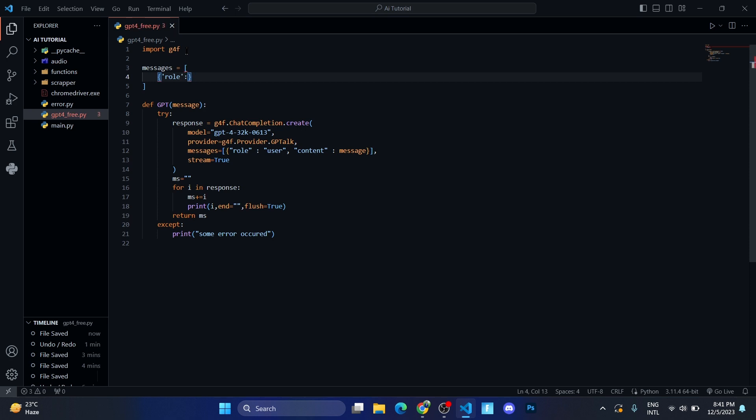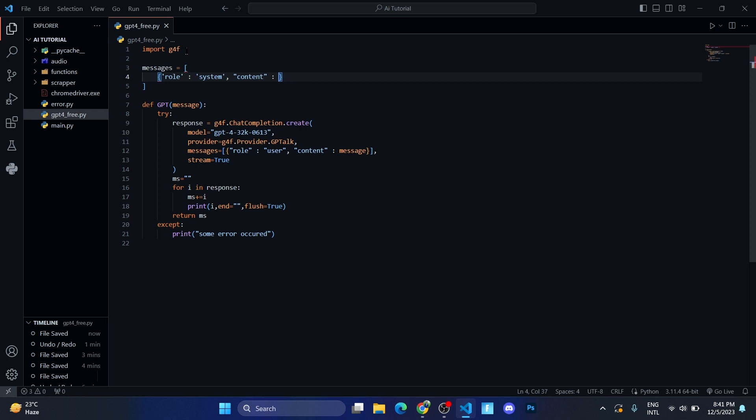Let me add a proper gap. The role will be system, and let me separate it by using comma. And there will be a thing called content, and the content will be where you need to write the prompt that you want your AI to learn. I want my AI to learn that his name is Jarvis.